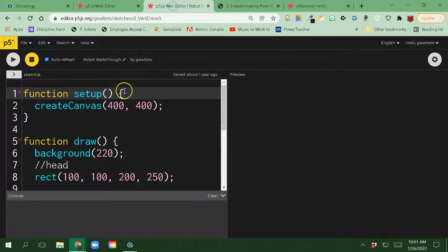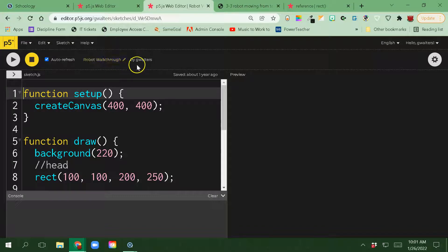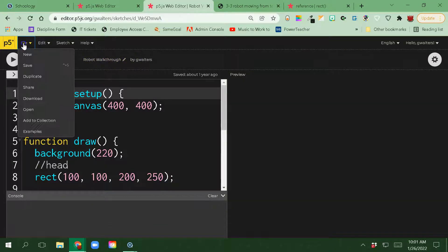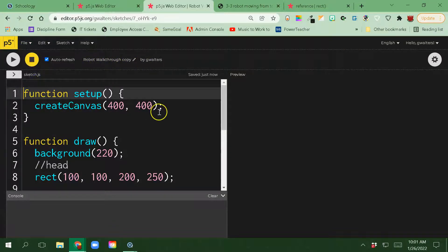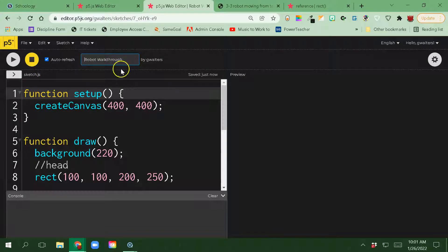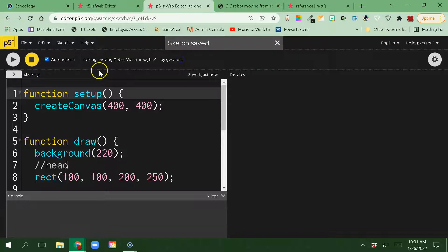In order to do that, you need to first go to your robot walkthrough. We need to correctly duplicate this code. You cannot write on the old project, so we're going to go to duplicate, and then we're going to change this name to Talking Moving Robot Walkthrough. Make sure that it saves.